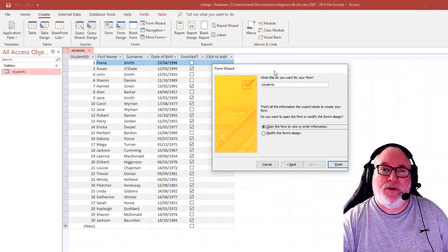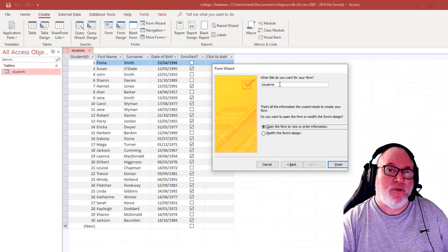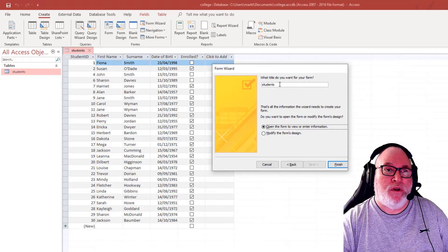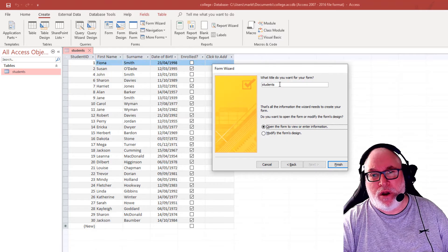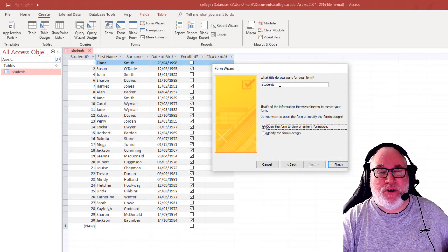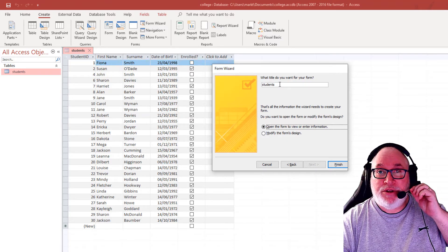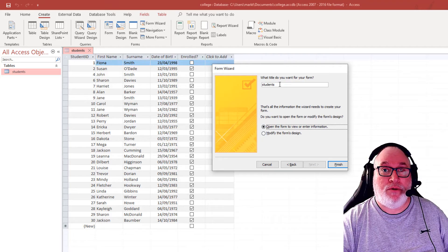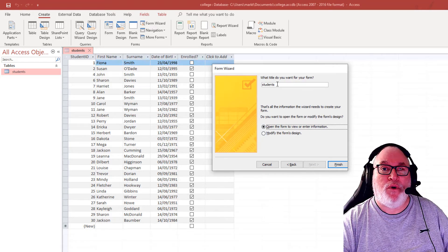And what do you want the title for the form? So depending upon what you want the user to use the form for depends upon what you would actually maybe name the form.